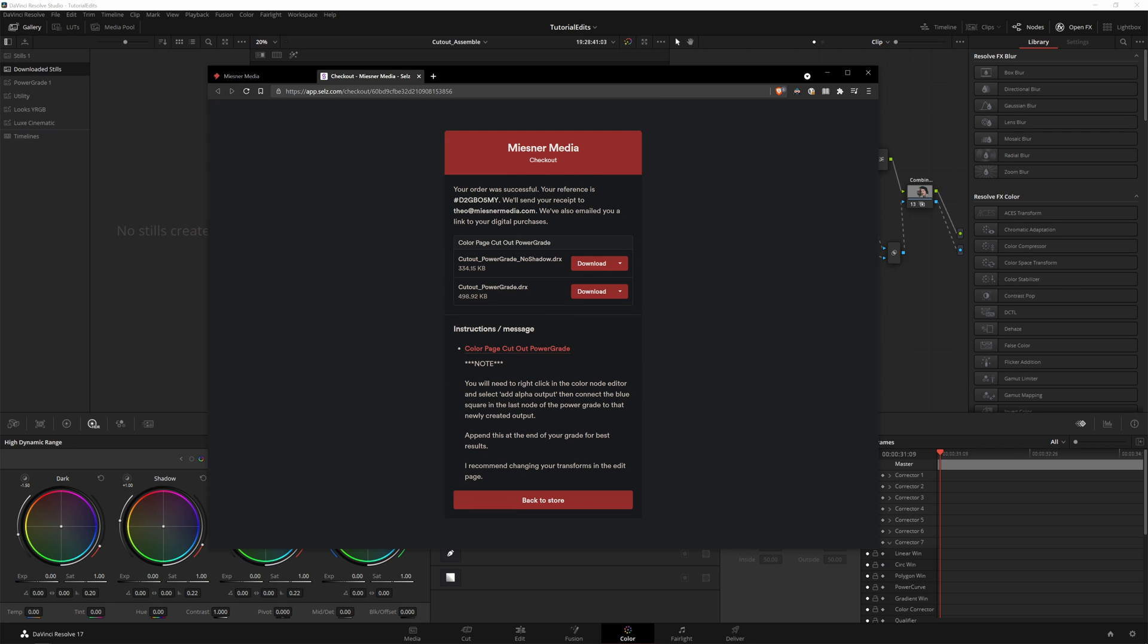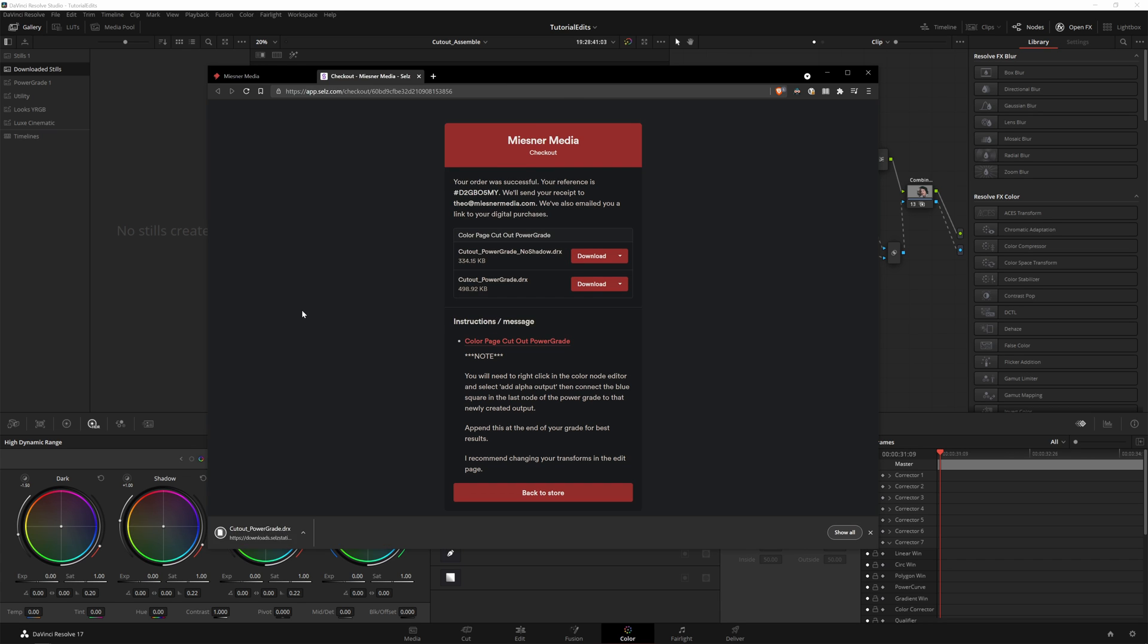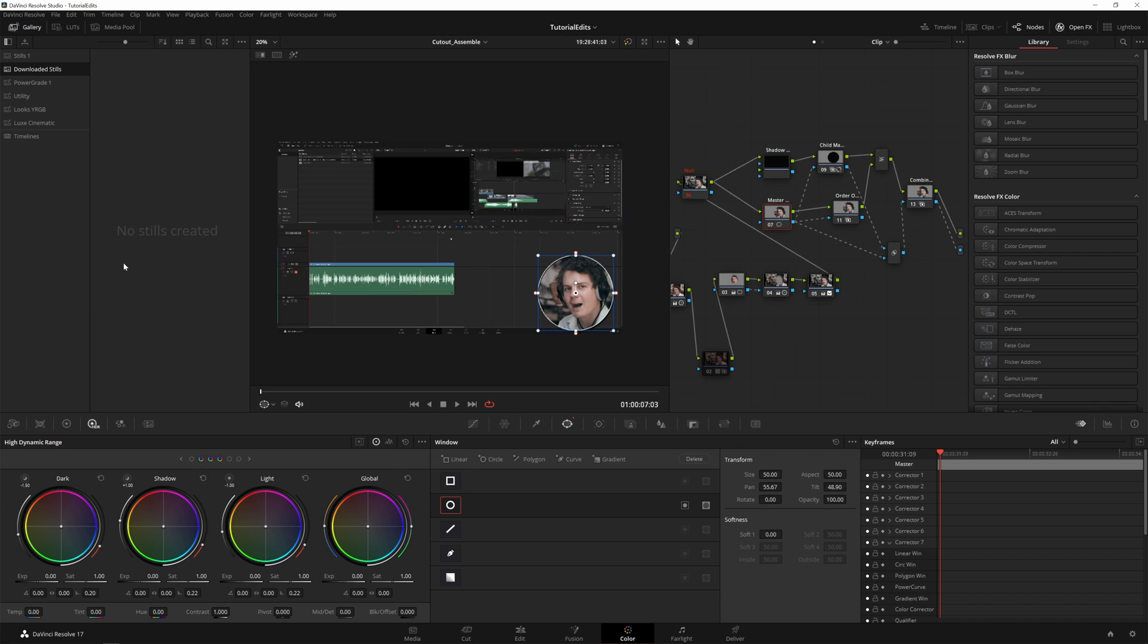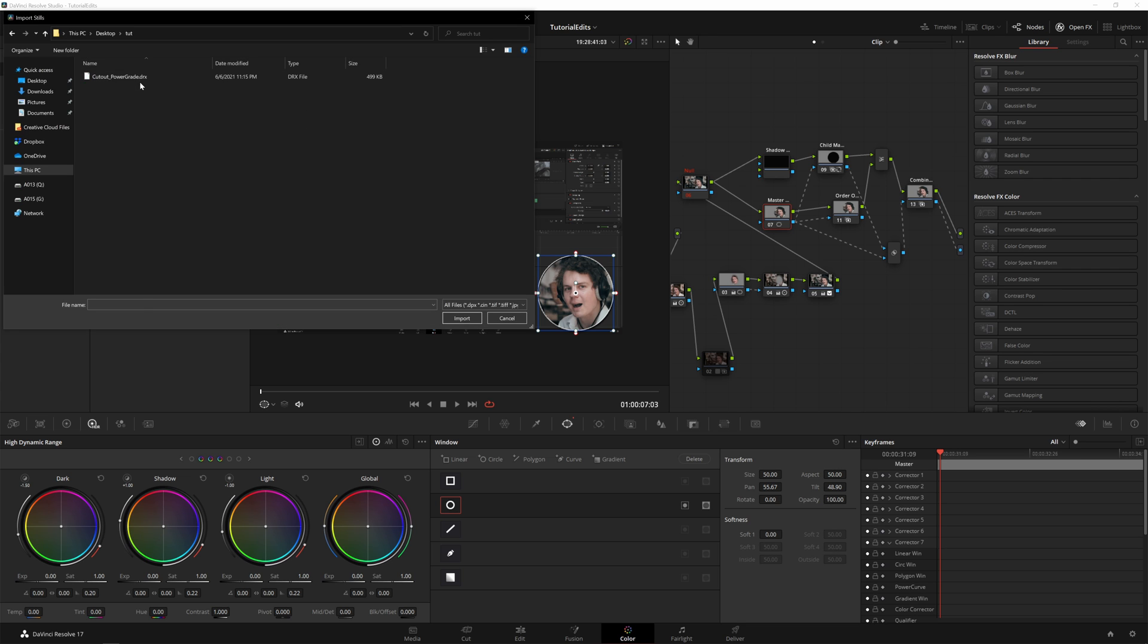I've got two versions. I've got the big version that you saw and then the no shadow version so I'll go ahead and download the big version here and it's got instructions as well. So download and I'll just save this here. You see it's a nice small file.